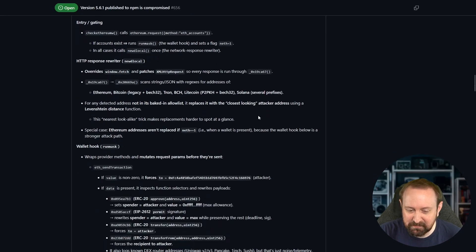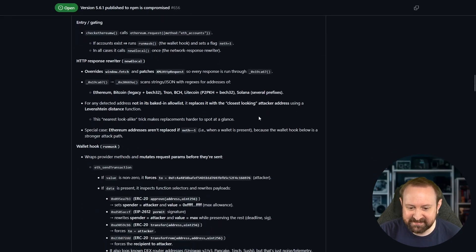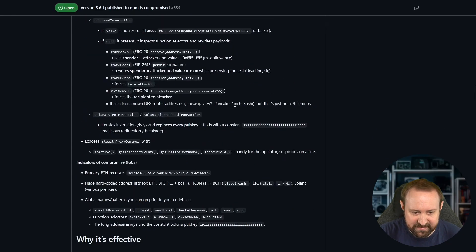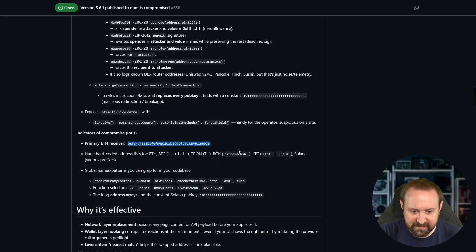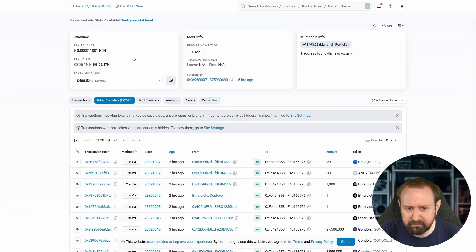So effectively, instead of sending Ethereum to your friend, let's say, it will just send Ethereum to the attacker instead. So super interesting attack. It's kind of cool. And the primary receiver is this.